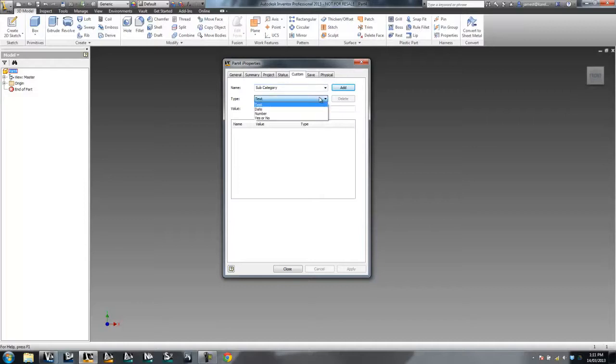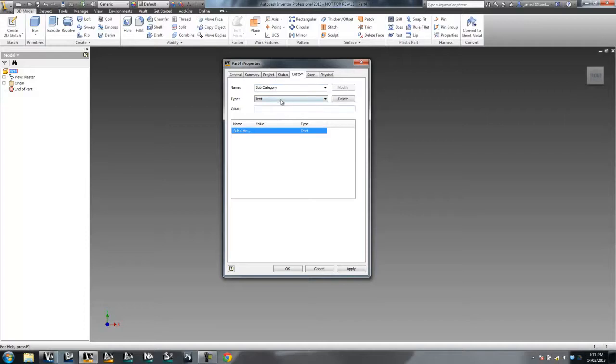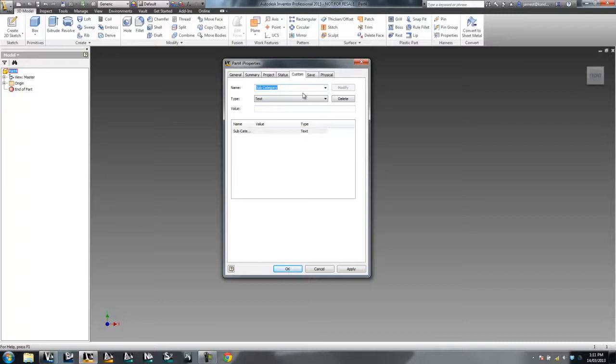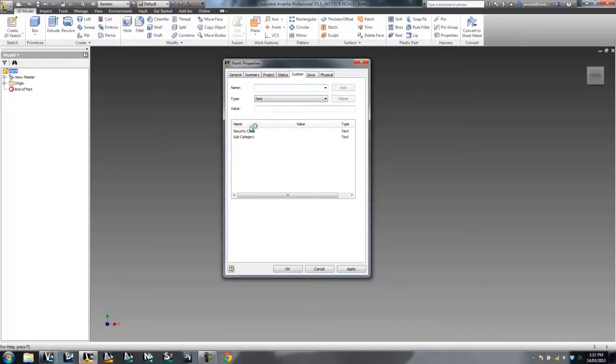So I'm going to go to the Custom tab and I'm going to call one Subcategory. And I can choose from the list in there, but otherwise just go OK. I don't have to add a value straight away. And let's go and make another one, call it Security Class. And add that one as well. So I've now got two iProperties in the Custom area of my iProperties.